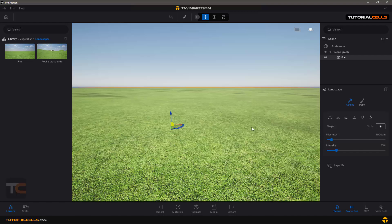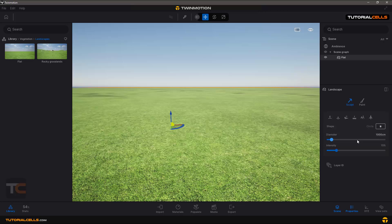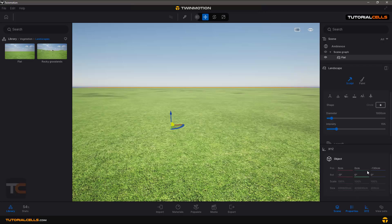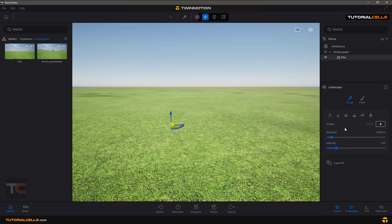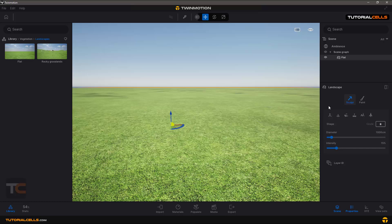If you click on the landscape you can change the height very easily. From here you can see the height and rotation. In the Landscape Properties there are two more settings: Paint, which lets you paint the texture, and the option to create mountains, valleys, and adjust height and bump on your terrain.